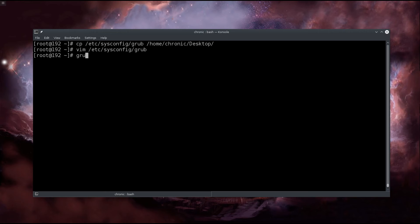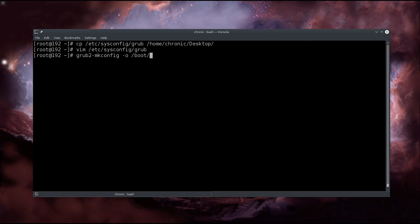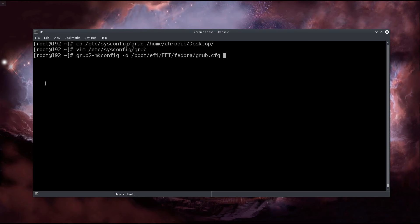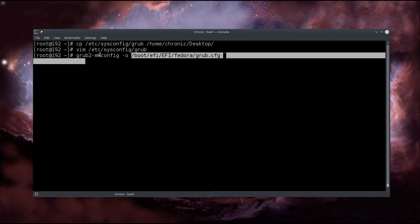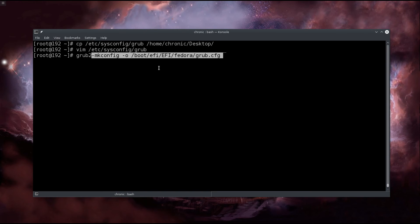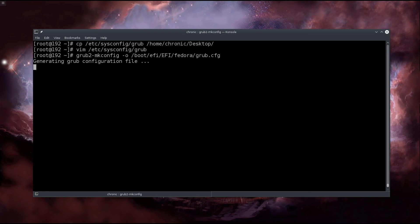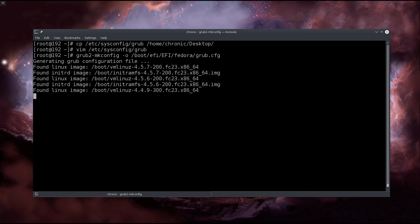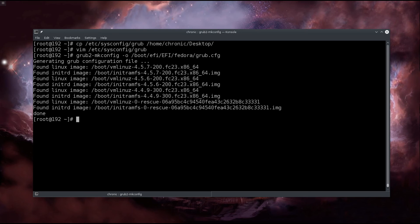Then you will type in 'grub2-mkconfig -o' - I'm doing this for the UEFI BIOS. If you're not using the UEFI BIOS, the following path will be slightly different for you. I don't know exactly to which extent because I'm not using a non-UEFI BIOS, but you can find it on the net where the grub.cfg is located if it's a non-UEFI BIOS. Press enter, this will update the cfg file and that's it.